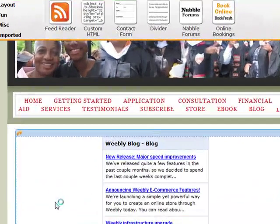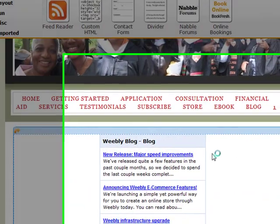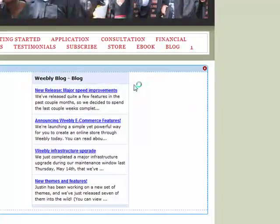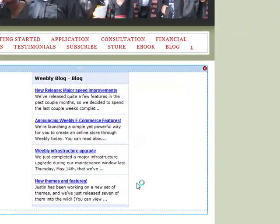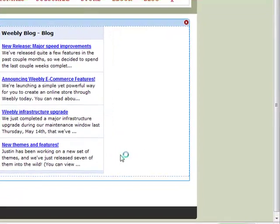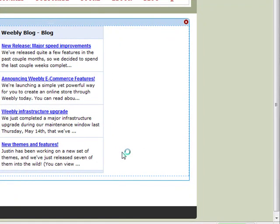So you just drag and drop it onto your page — there it is right there. And right now, since I don't have it set up, the Weebly blog comes through here, so it lists different things that Weebly has available.